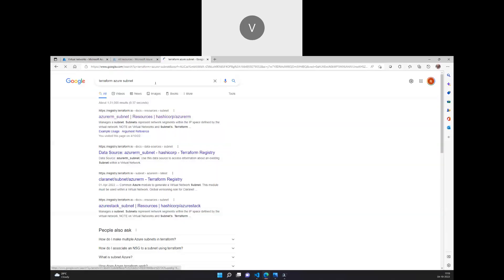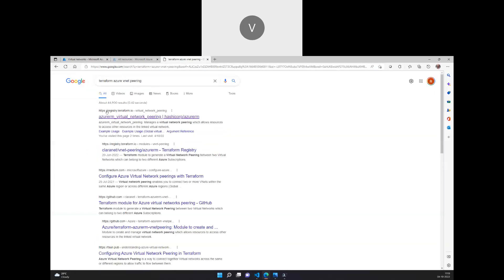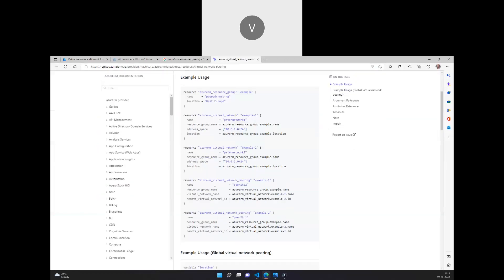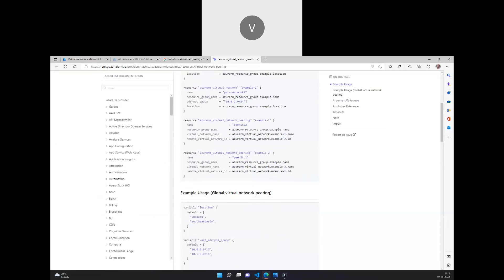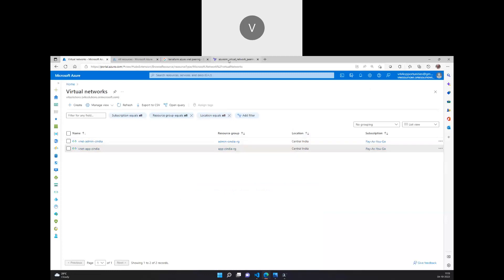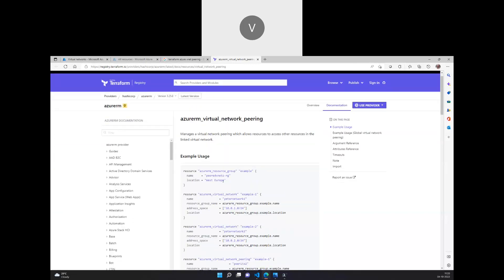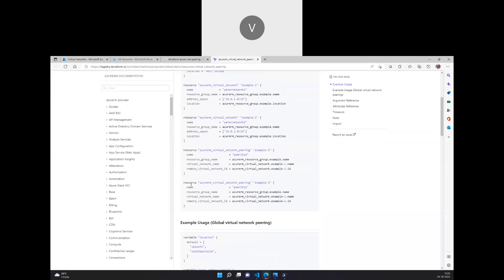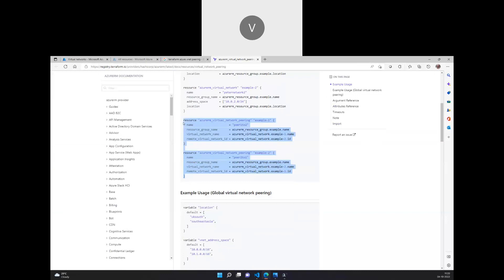I'll search for VNet peering and go directly to terraform.registry.terraform.io, where we can see how to perform VNet peering. As both networks are in Central India, it's going to be a local VNet peering. If they were in different regions, it would be a global VNet peering. I'll look at the example usage for peering within the same network.